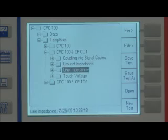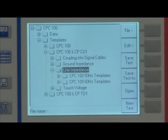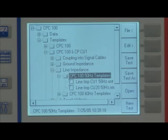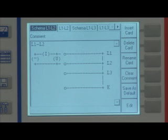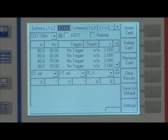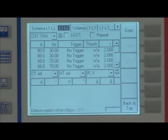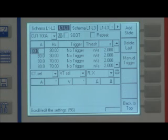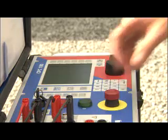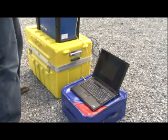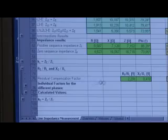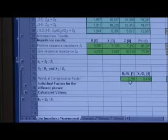Line impedance templates guide the user through the measurement procedure. The resulting file is loaded to a PC, where in MS Excel the K-factors can be displayed in various common formats.